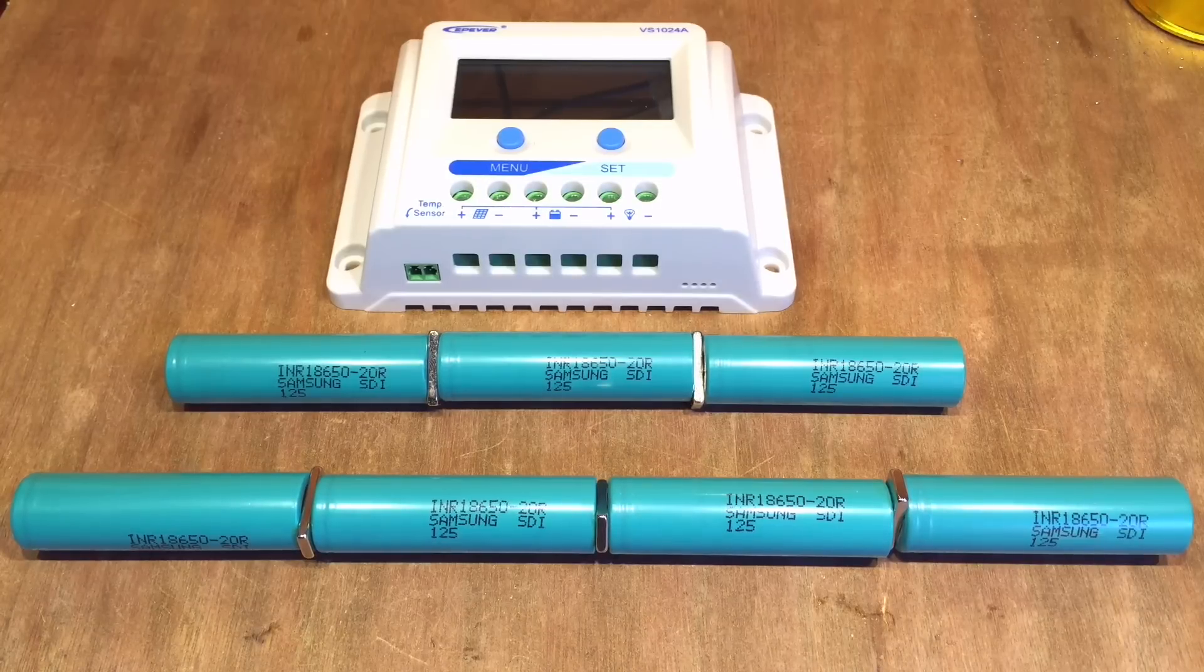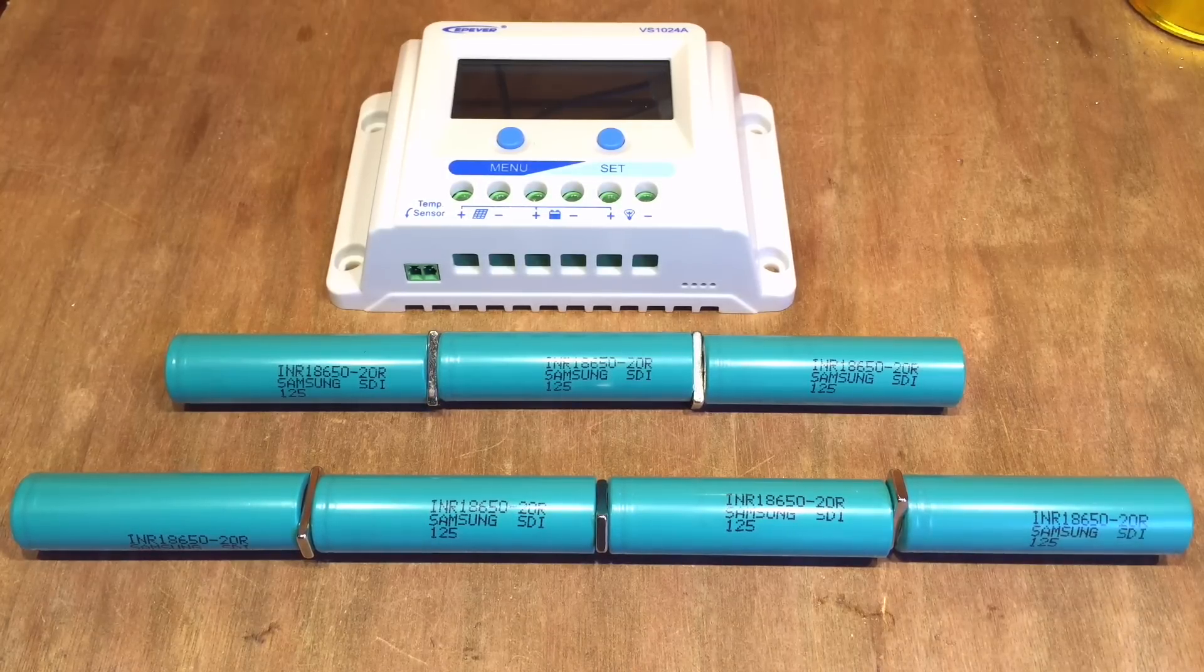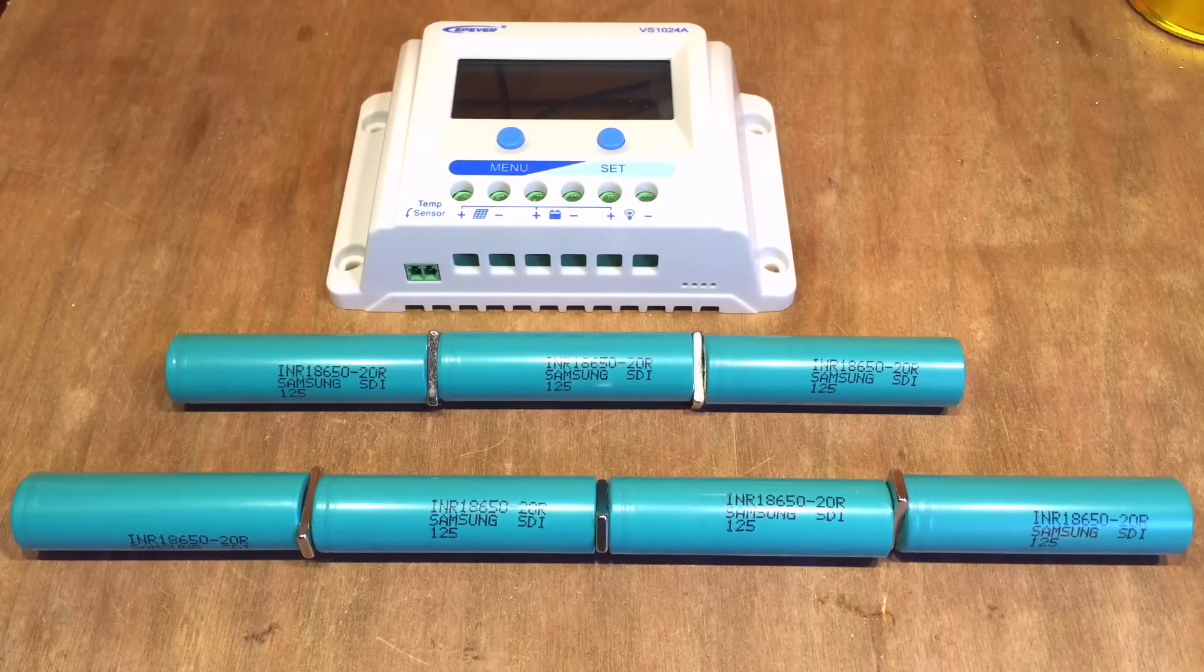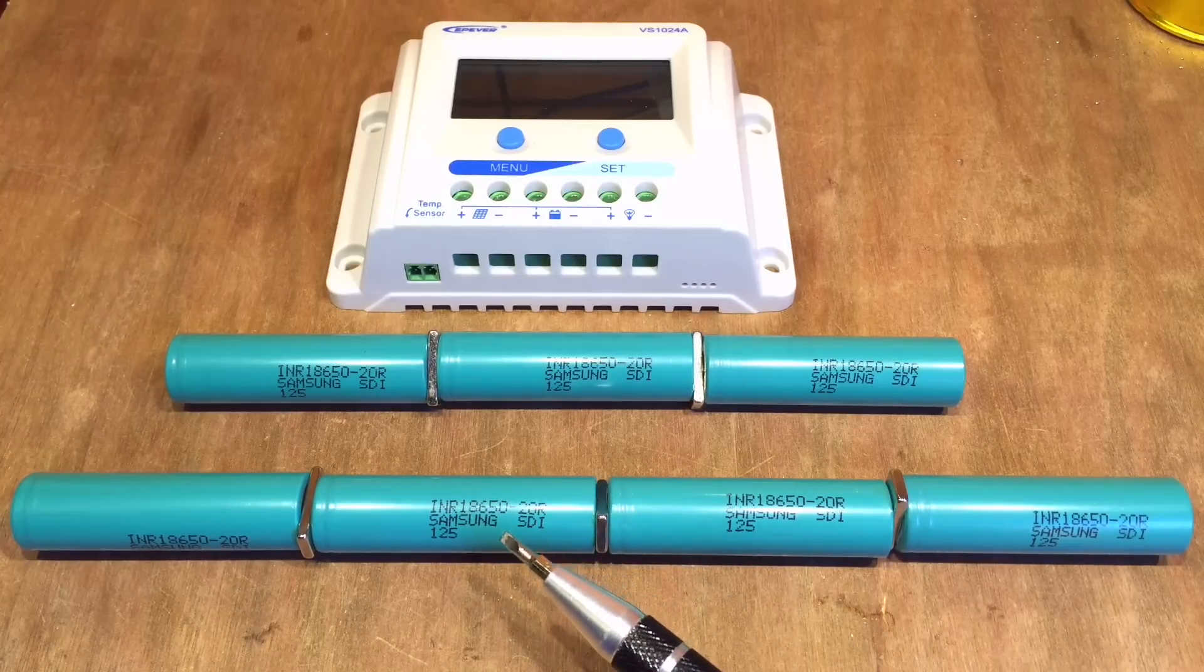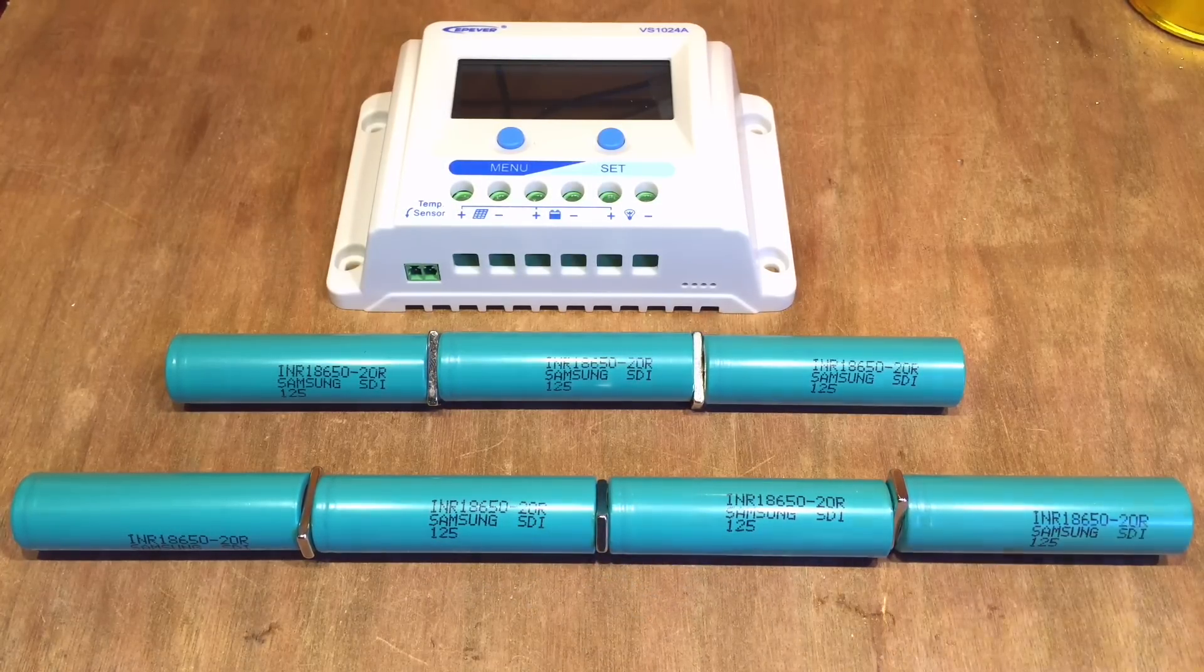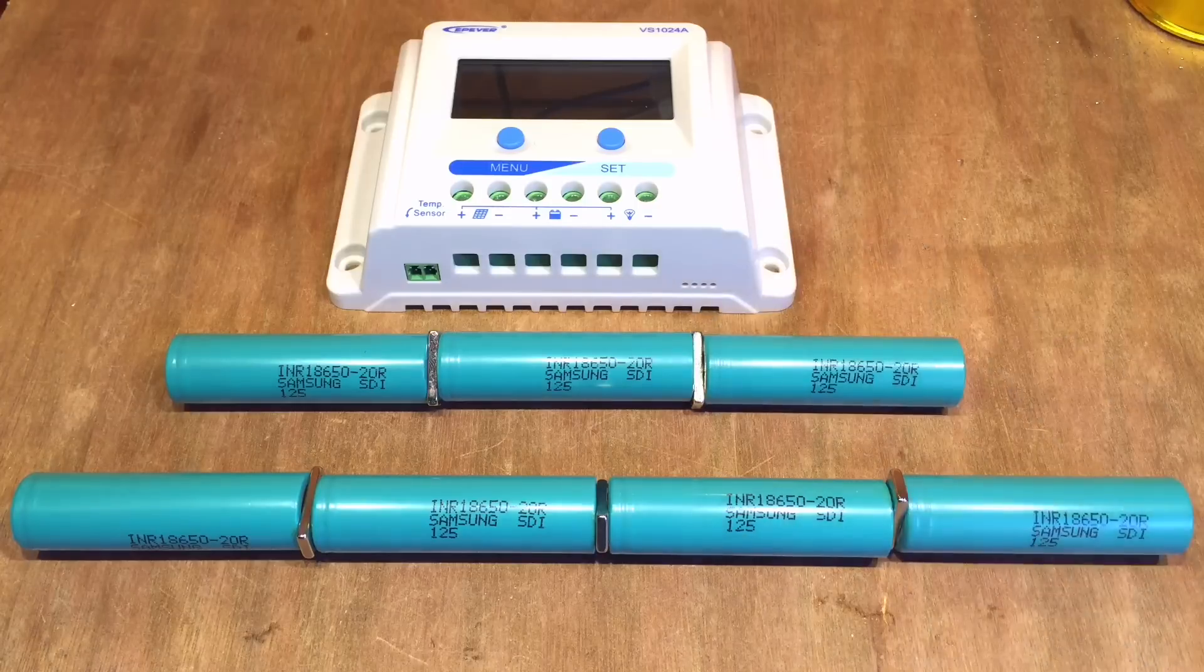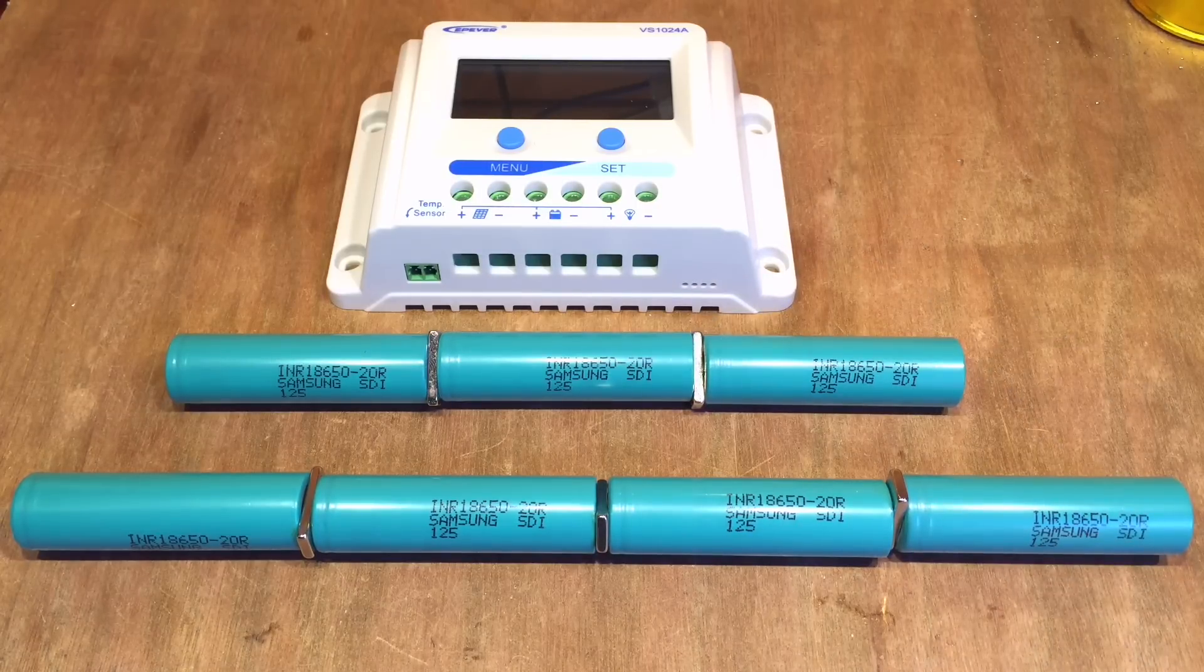Today I want to start a new experiment based around these two items: lithium iron batteries, these 18650s, and a lead acid solar charge controller.